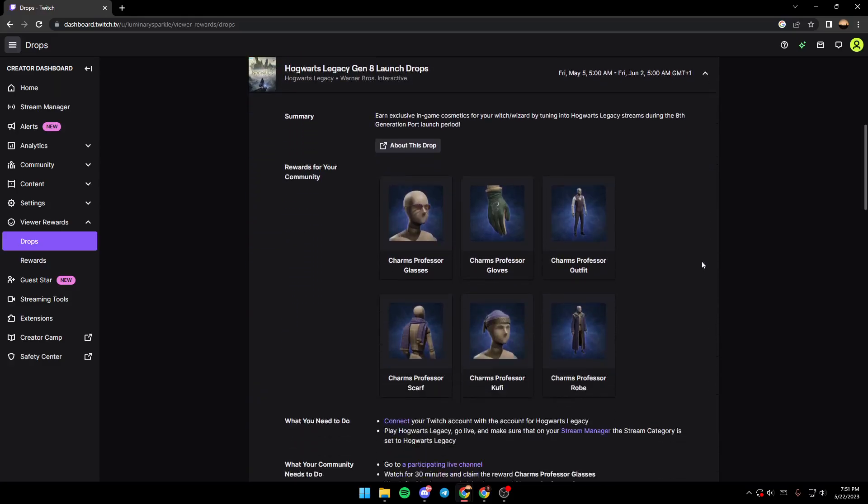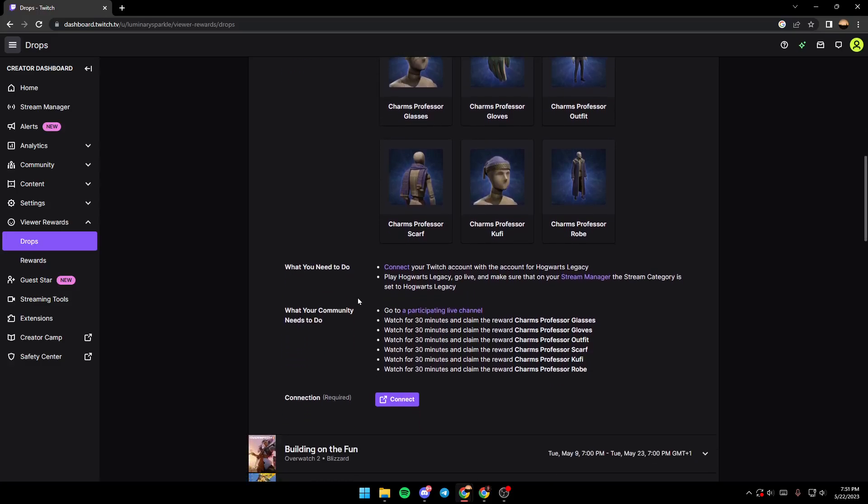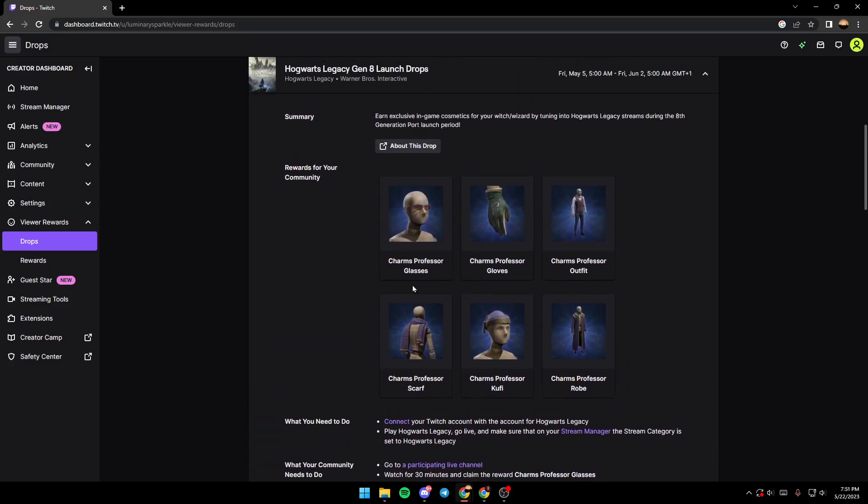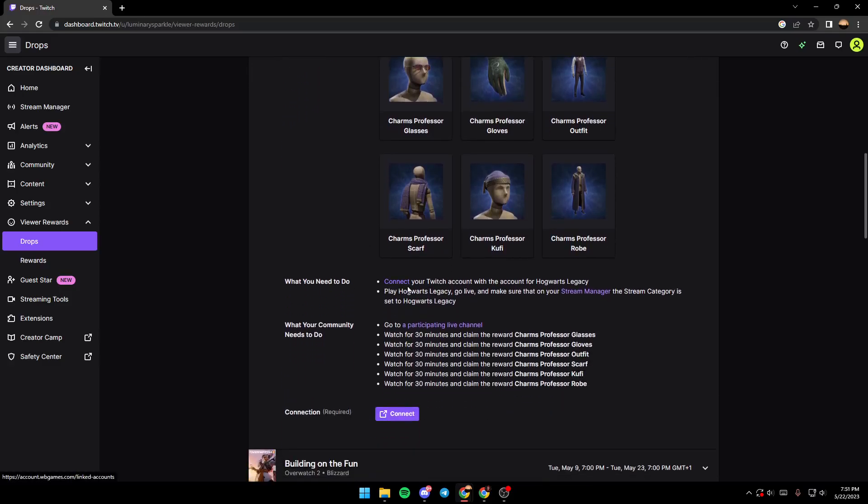Then you need to see the requirements. So for example, to get those drops you need to connect your Twitch account with the accounts for Hogwarts Legacy, play Hogwarts Legacy, go live, and make sure that in your own stream manager the stream category is set to Hogwarts Legacy.